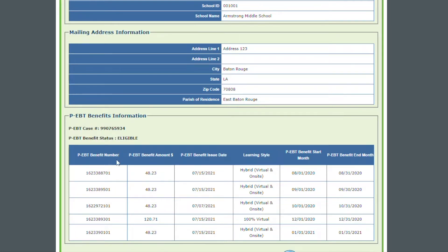We have our PEBT benefit number, our benefit amount, the issuance date, the learning style, and then we have the benefit start month and the benefit end month. For this child, as you can see, they were hybrid for August, September, and October. For November, we did not get a record for them — so either they were completely in school in November or we did not receive their name on the file for that month.